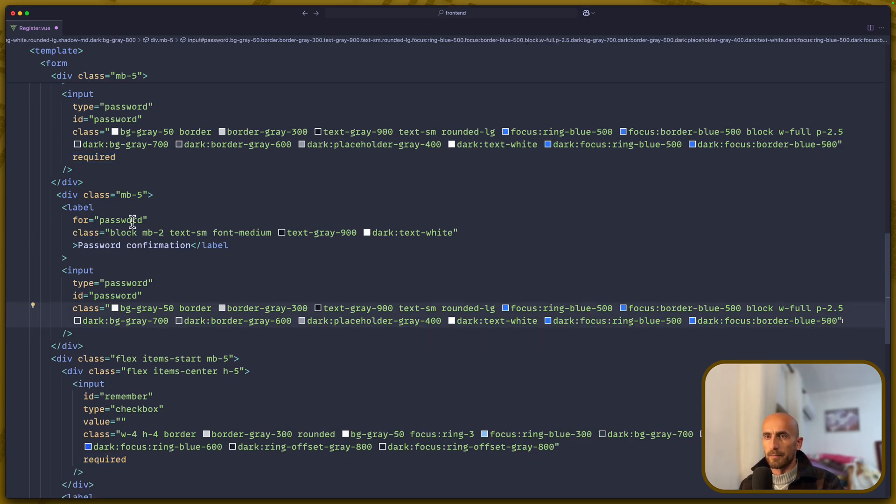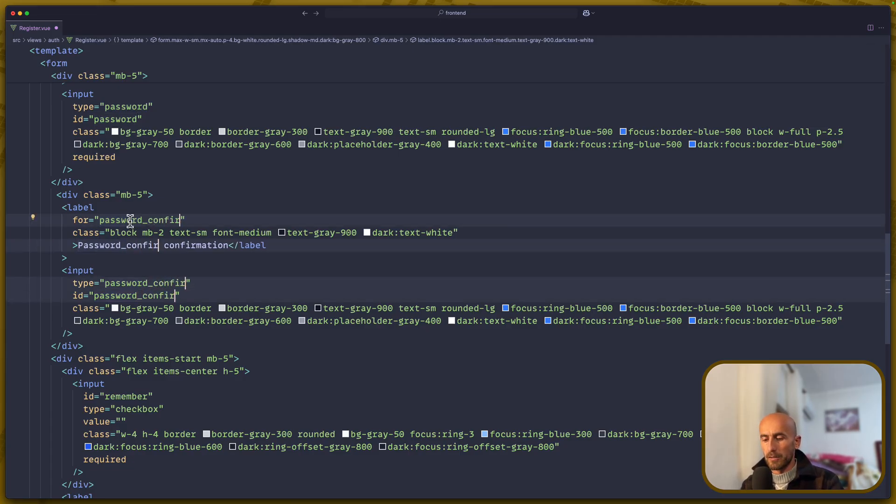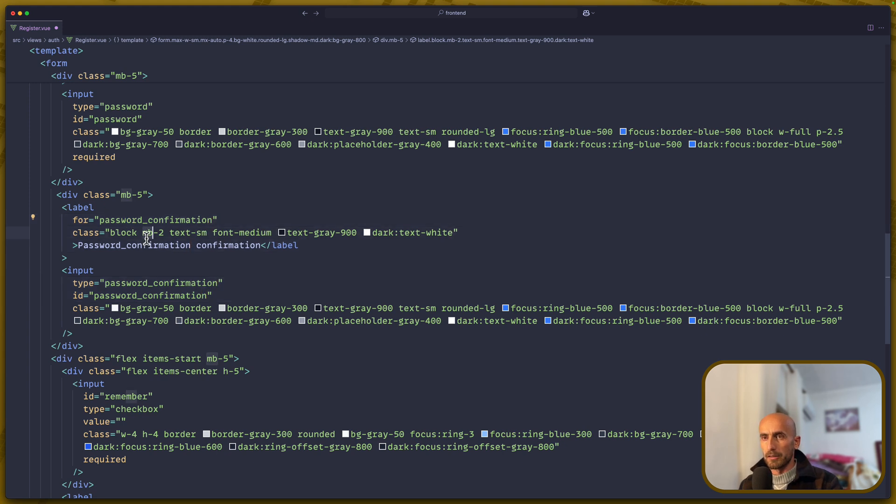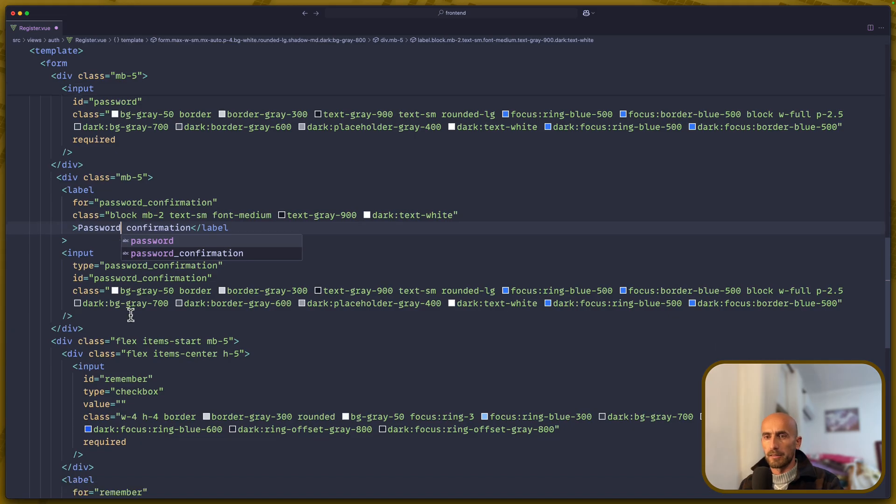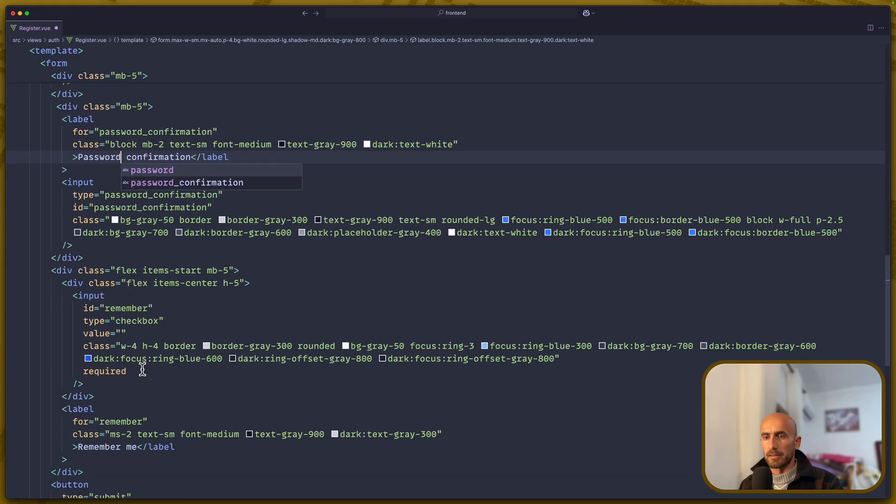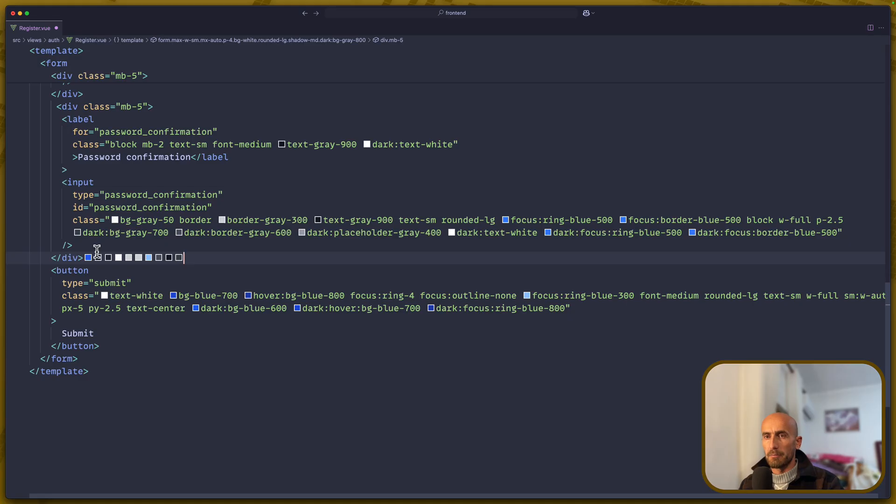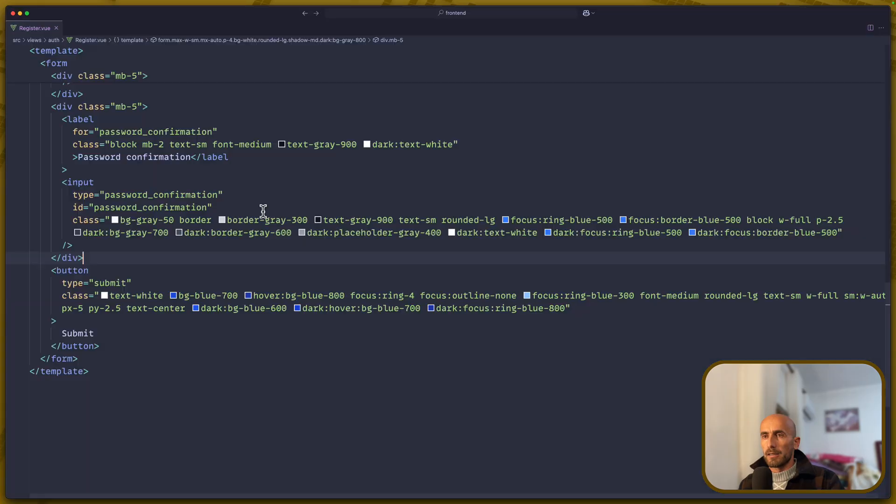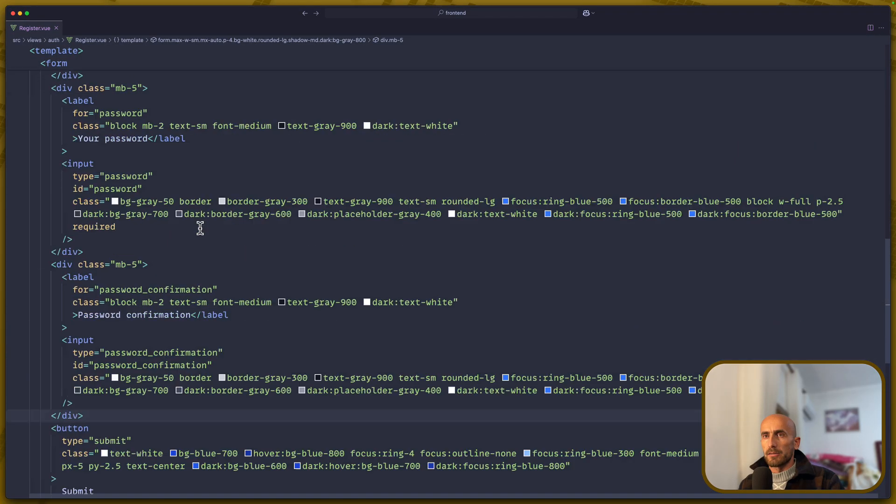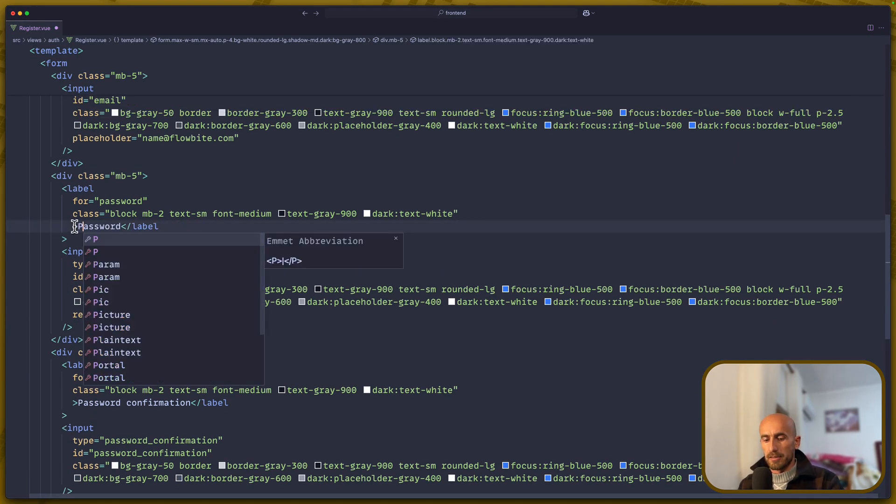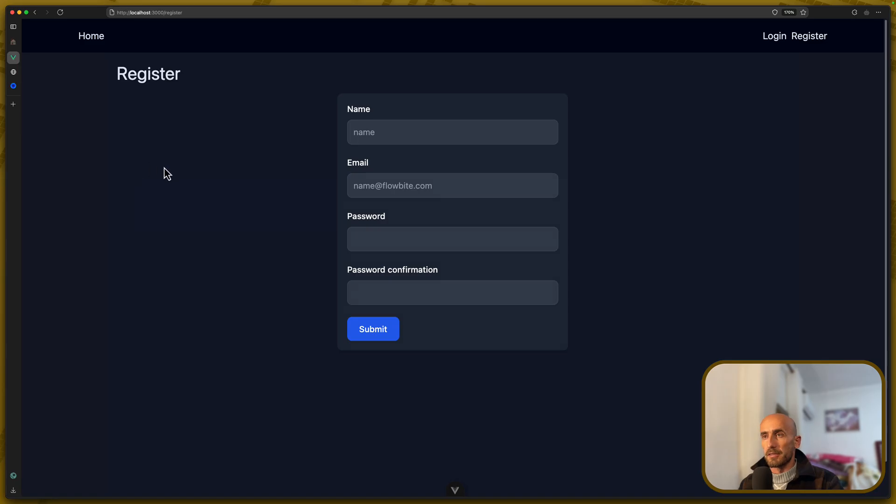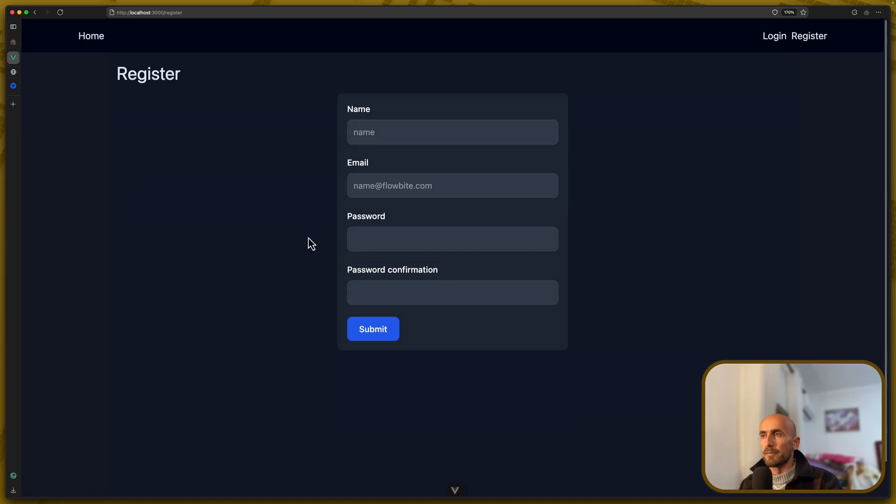And the label and so on, I'm going to change for the password confirmation. In here, I'm going to leave it like this. Then, remove this div for the remember me, and I think we are OK. Let's change also your password here to just password, which is just a preference. And I think we are OK now.